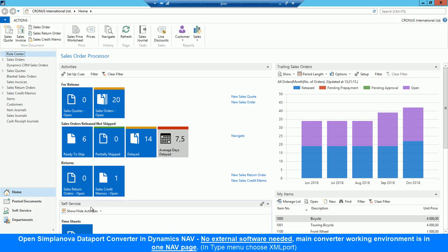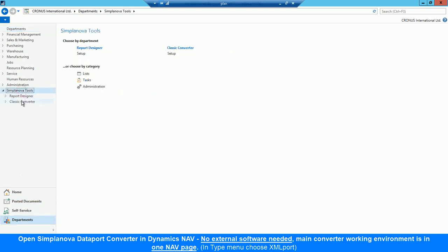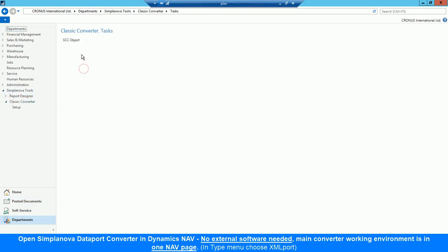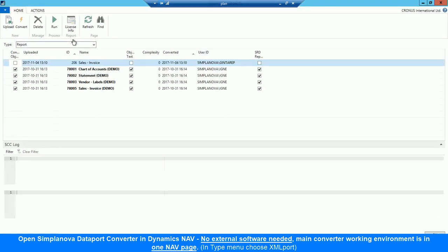First of all, we open Simplanova Dataport Converter in Dynamics NAV. Main converter working environment is in one NAV page. To open Data Converter, choose In-Type menu, XML Port.